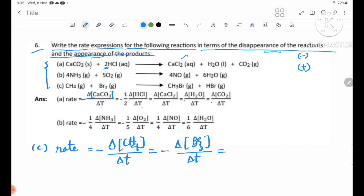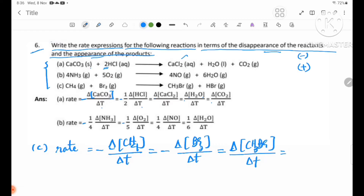Equal to — for the product CH3Br, the appearance is positive: positive delta concentration of CH3Br by delta t. Equal to — for HBr, the appearance is positive: positive delta concentration of HBr by delta t.